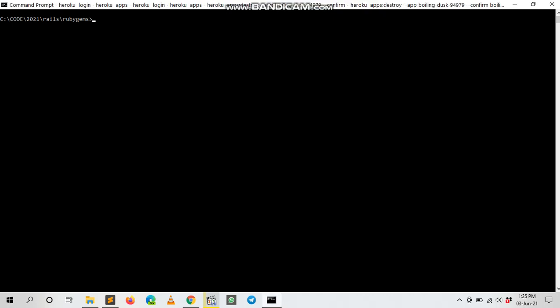Hello guys, this is Mahi. Welcome to my channel. Today I'll show you how to delete a git branch from your command line. This is very easy. First of all, you need to check the branches. Okay, now we are in master.